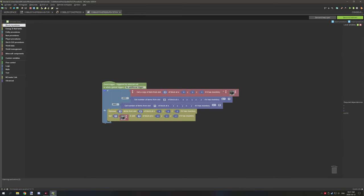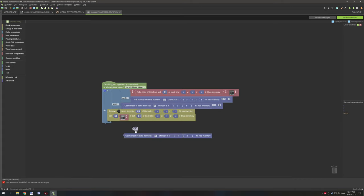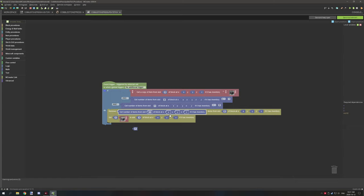That brings me to the last two blocks. 'Remove one item from slot 0 of block at if it has an inventory' — this will remove any item from the slot you specify. With the remove block you can also get a number of items, so you can duplicate this, place it in, and that would work perfectly fine.